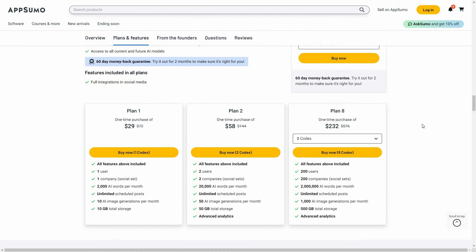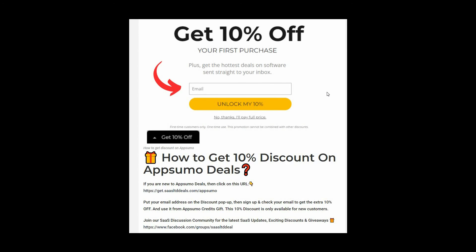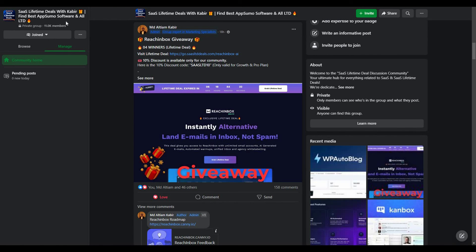If you want to buy Marquee or Follower on a lifetime deal from AppSumo, make sure you check the link in the description below. If you are new to AppSumo, you can get 10% off your first purchase — go to the link in the description, enter your email in the pop-up, click Unlock My 10%, and you'll get a link in your email. This 10% discount is only for new customers. You can also join our SaaS Discussion Group on Facebook to get the latest updates on SaaS software, exciting discounts, and attractive giveaways.